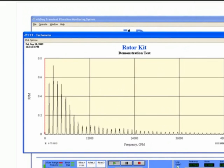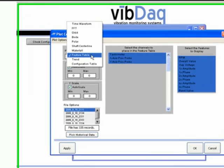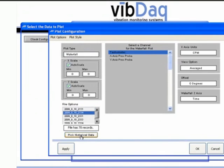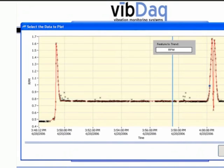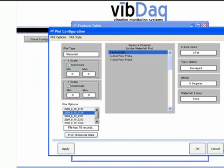Like all of the plots in VibeDAC, the window size can be easily changed. A waterfall plot shows a series of FFTs. Either increments of time or speed separate the different traces on the plot.